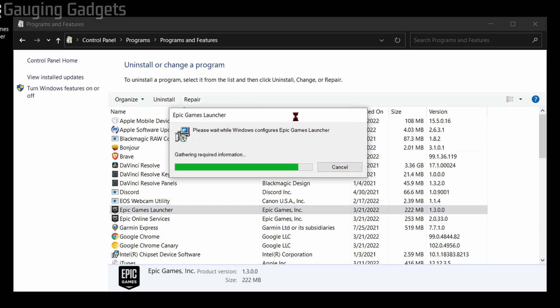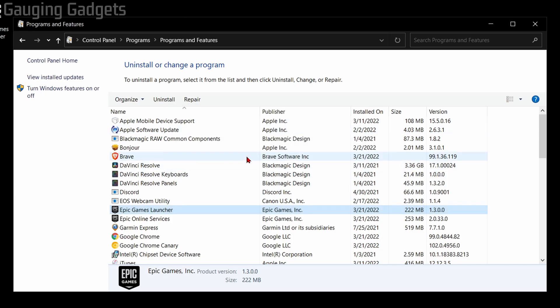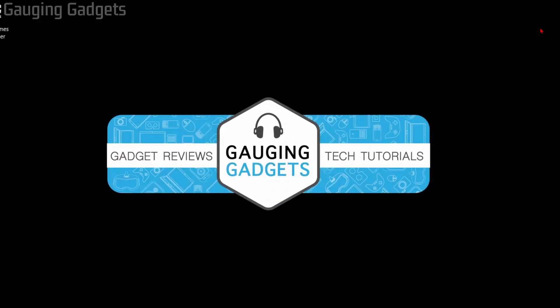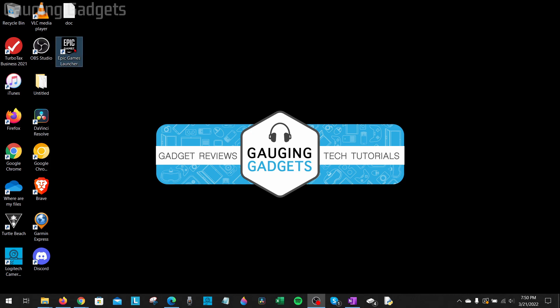So it'll run a process on your computer where it's going to maybe clear some cache, make sure everything is installed correctly for the Epic Games Launcher. Might take a minute, maybe two, so just give it time. Once the repair process closes and it disappears, you can close the Control Panel and then go back and try to open up the Epic Games Launcher.